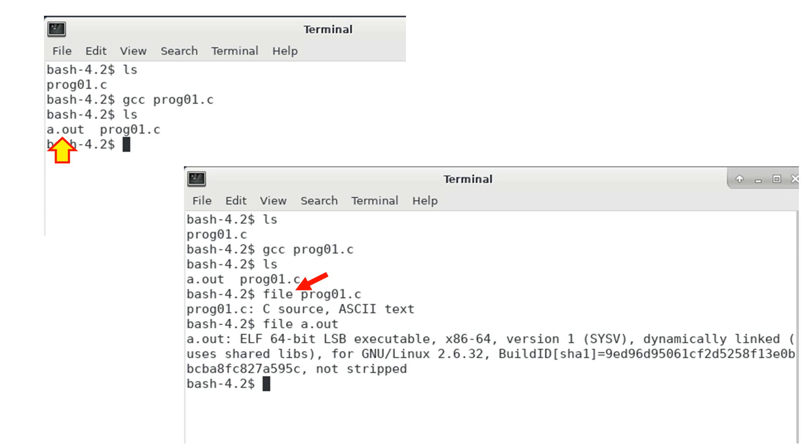File a.out tells us this is an executable file for the 64-bit x86 architecture and Linux version 2.6.32. Do not worry about the other pieces of information.